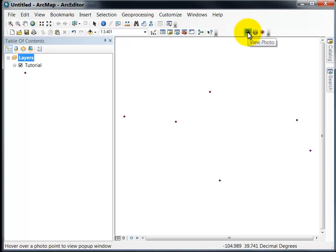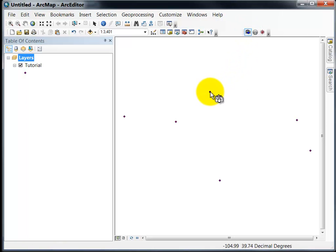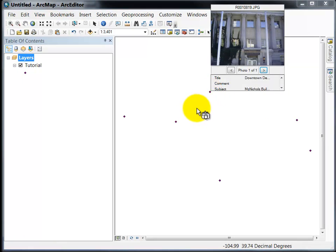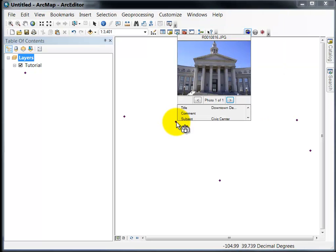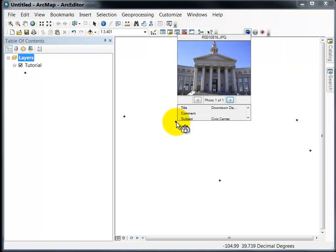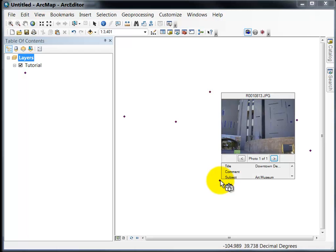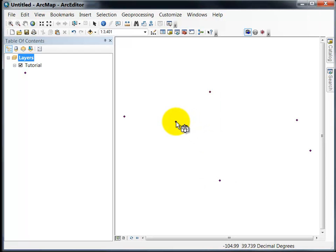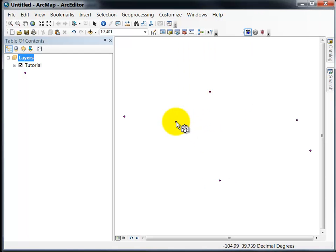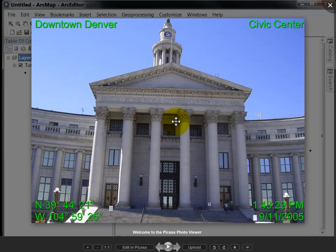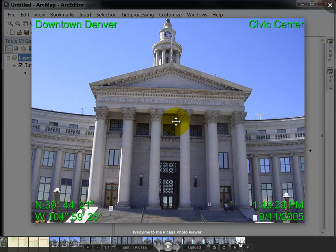The first function is View Photo. If I click that icon and then hover over a point it will show me the photo taken at that point. I can also click on the point and that will bring the photo up in a full viewer.